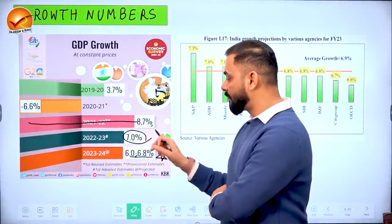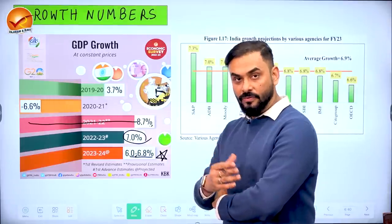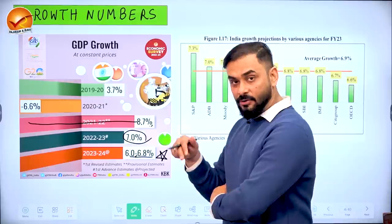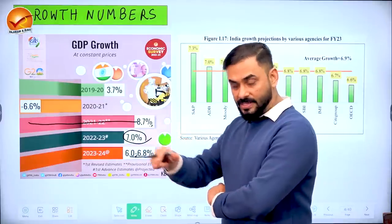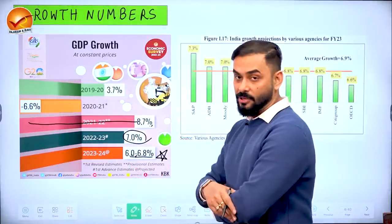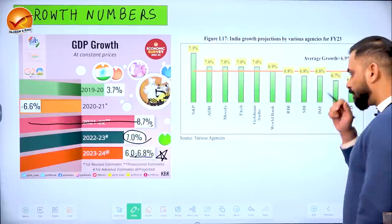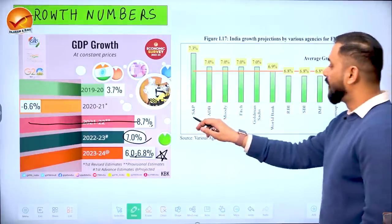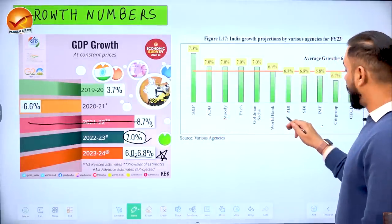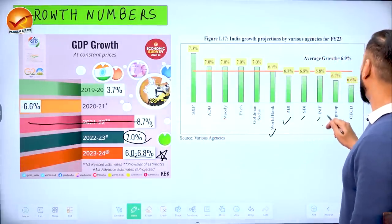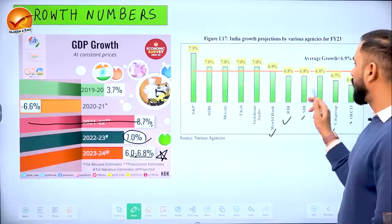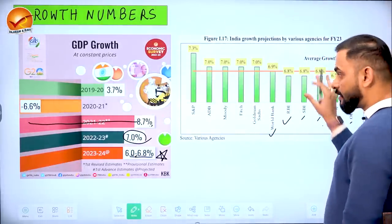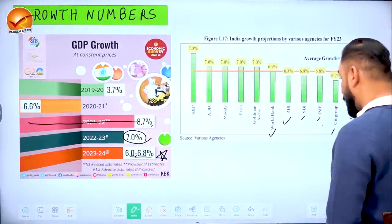Last year's growth moderated to around 7% due to global conditions and inflation. For 2023-24, we expect 6 to 6.8%. Agencies including Reserve Bank of India, World Bank, SBI, IMF, Citigroup, and OECD all project India's growth somewhere around 6.8 to 7%, which is a good prospect.